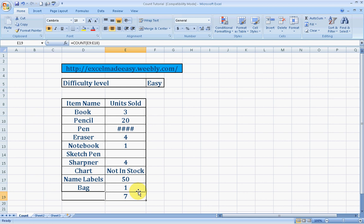Seven items were such on that given date which had numerics corresponding to their names. Let's count: book had a numeric 1, pencil 2, eraser 3, notebook 4, sharpener 5, name label 6, and bags 7. It gave us the exact count.